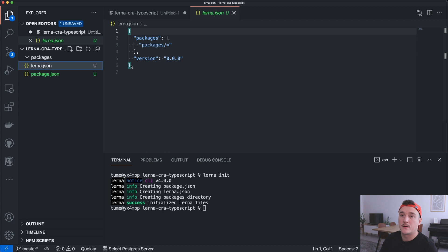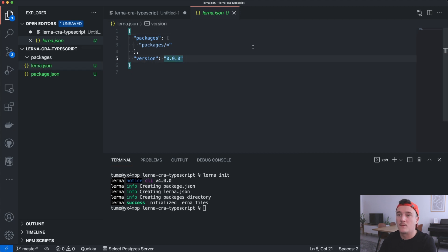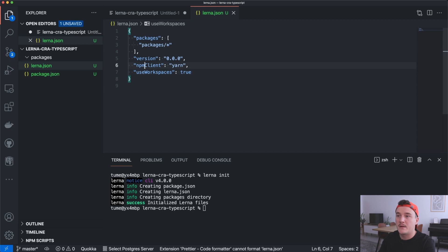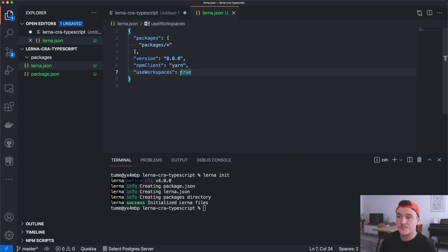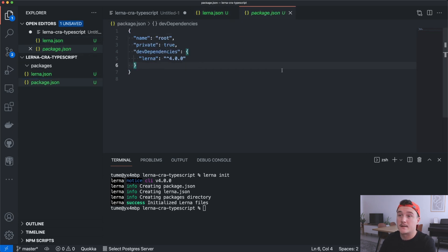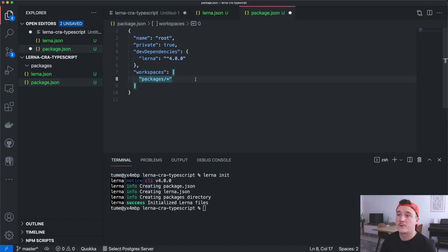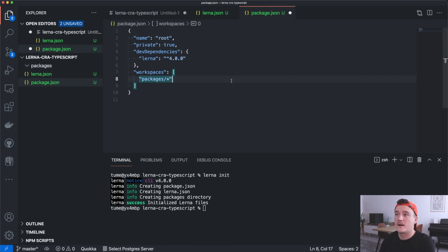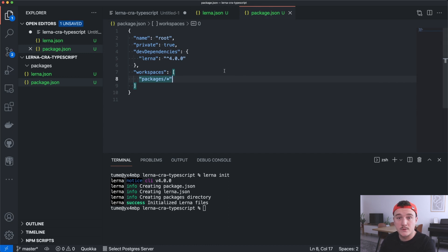Let's open up the lerna.json file and add a couple of lines. We define npm client — we want to use Yarn for this — then we also set useWorkspaces to true, so this is using Yarn workspaces. Then open up the package.json file and add the workspaces field, defining our workspace folders with packages/* so everything inside the packages folder will be included.